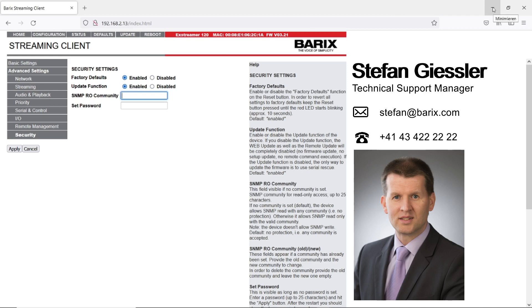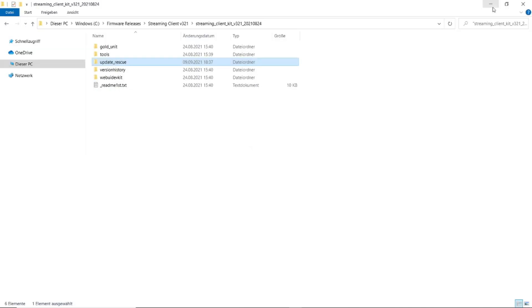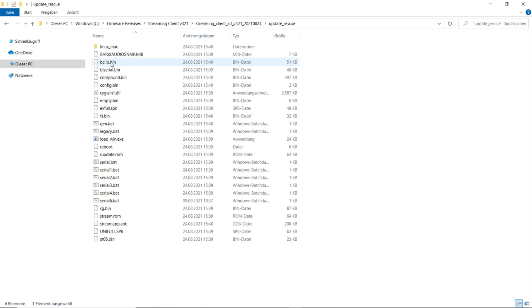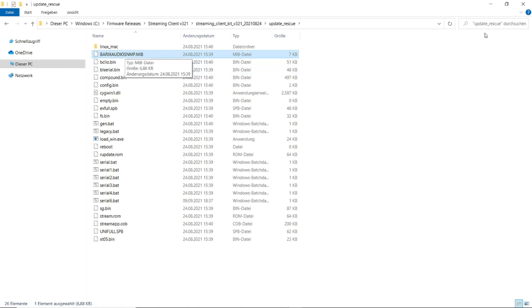Per default we support the standard MIB and even a Barix Audio MIB is supported. The Barix Audio MIB you can find in the Barix Firmware Package in the subfolder Update Rescue. There you find the Barix Audio MIB file. This Barix Audio MIB file you can install on your MIB browser.